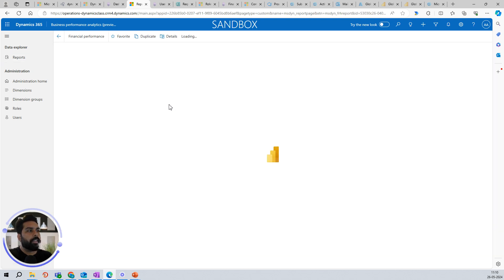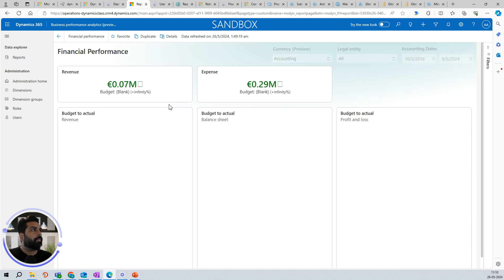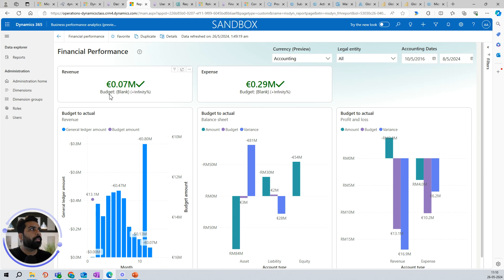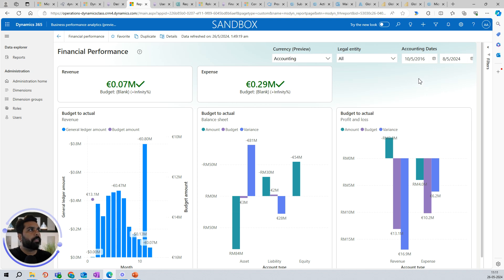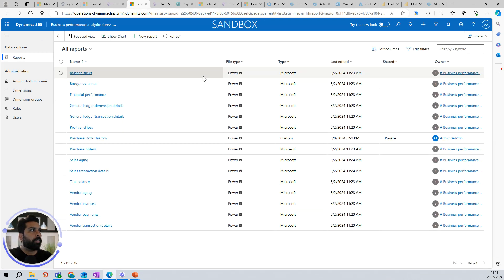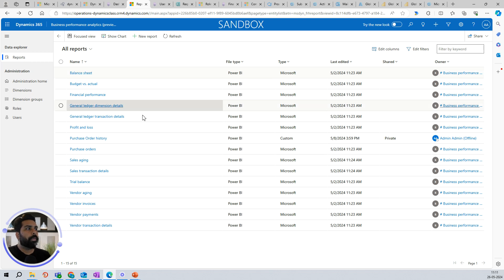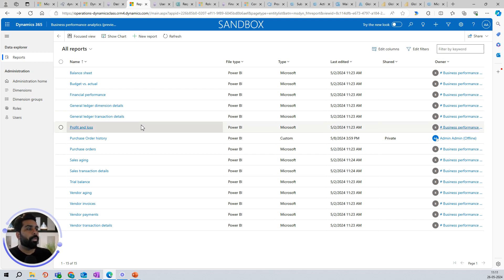You also have some good dashboards here. There's a financial performance dashboard where you can see how you're doing with revenue, expenses, budget versus actuals, and you can apply different legal entity filters. These are the different reports available, but the key question is: is there a possibility that you can create a new report yourself? Yes, you can — you can click on the New Report button here.